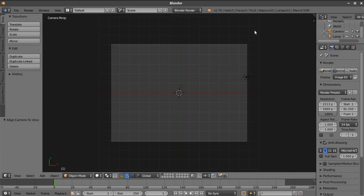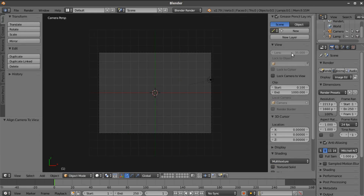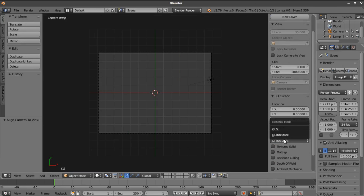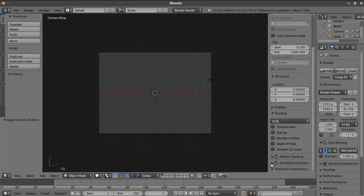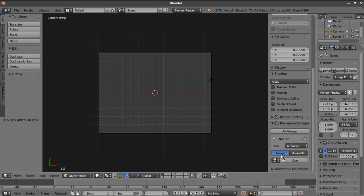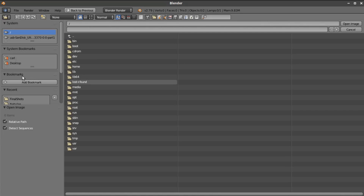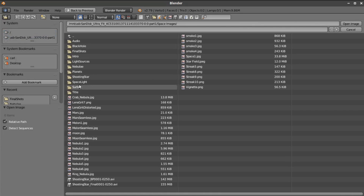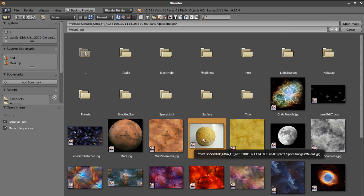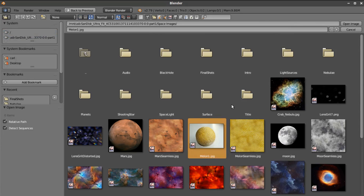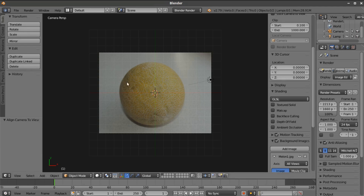We're going to set that image as the background of our scene. Before we do that, we'll turn on GLSL shading mode because we're going to be rendering in OpenGL. We'll enable background images and add an image—select open, navigate to our images. We have one titled melon one, just a picture of a cantaloupe or something like that. We'll open that up, and you can see we're going to borrow this texture as part of the surface of our planet.